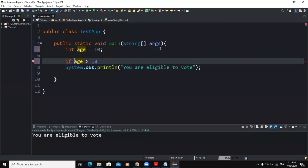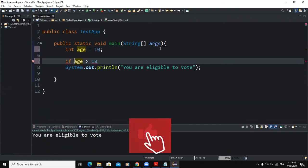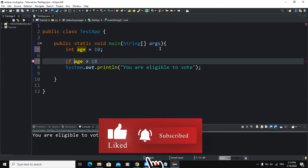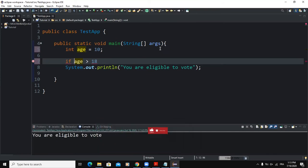Hi and welcome back to this channel. In this video we will talk about some of the most common errors made by new programmers in regards to if statements or selection control structures.